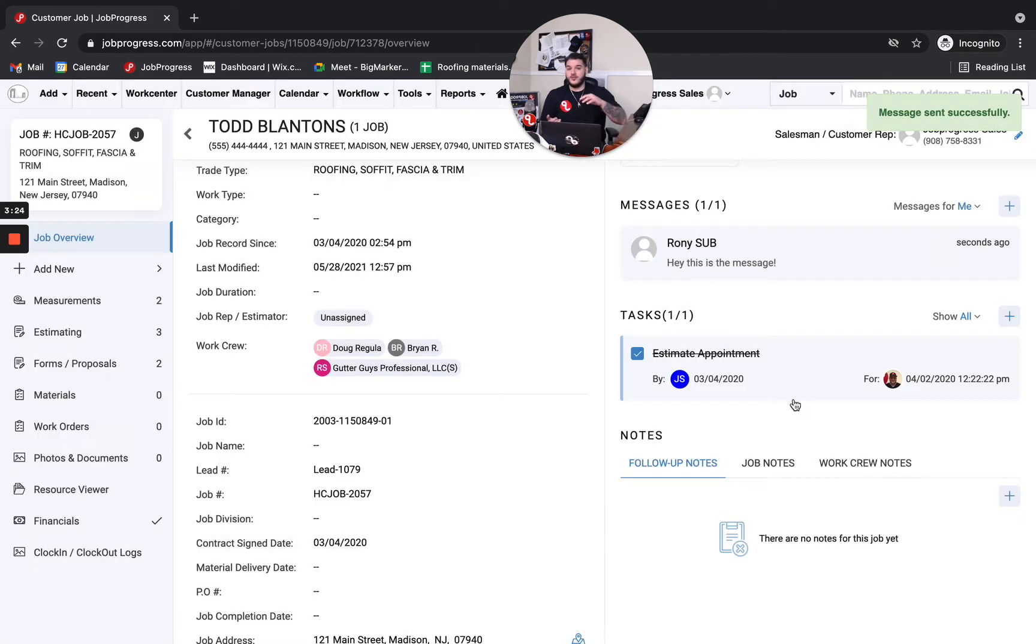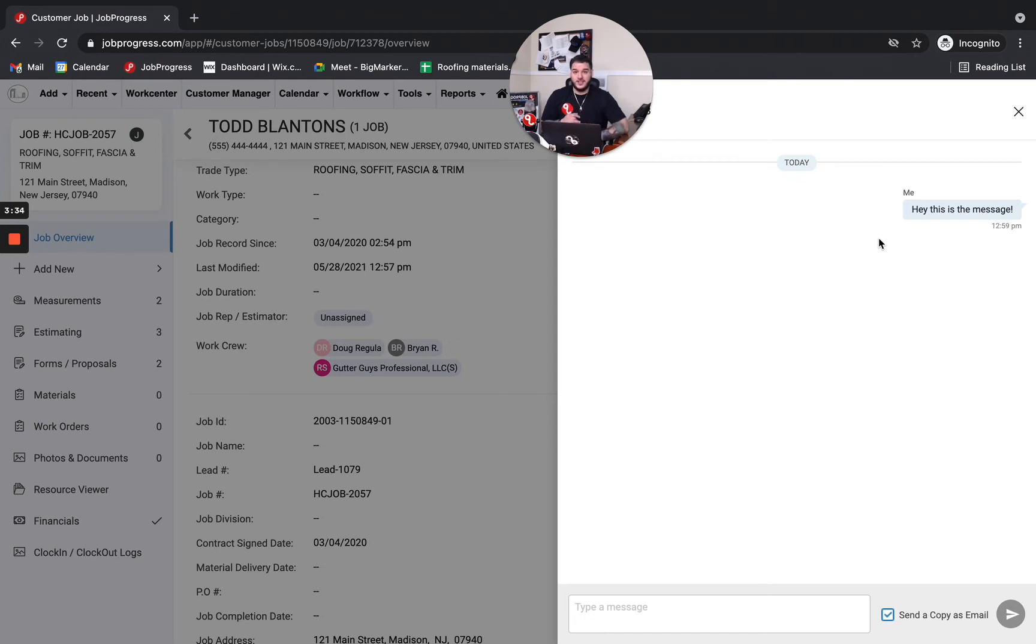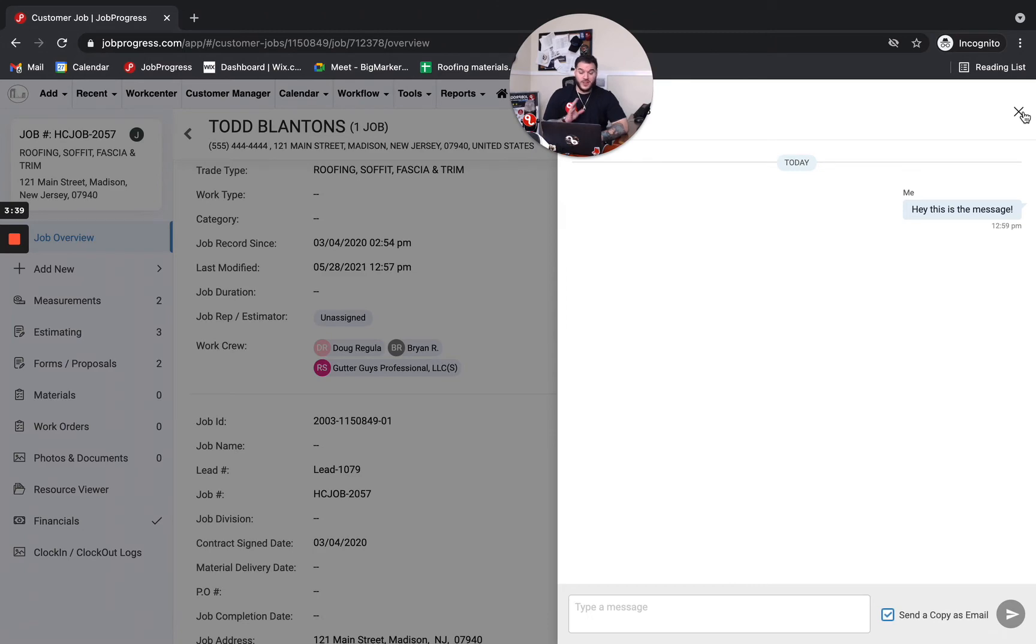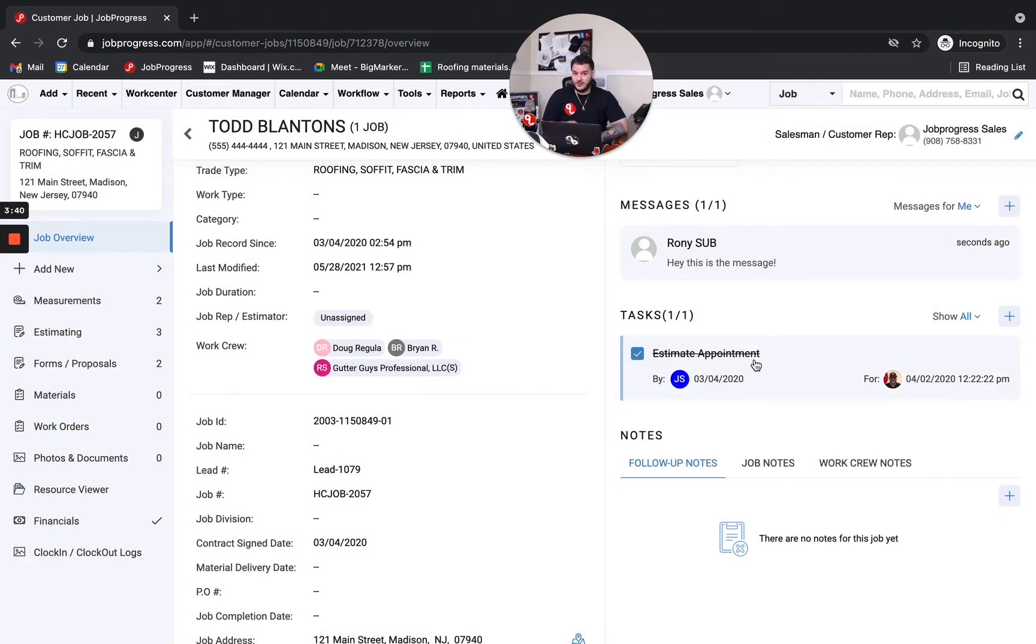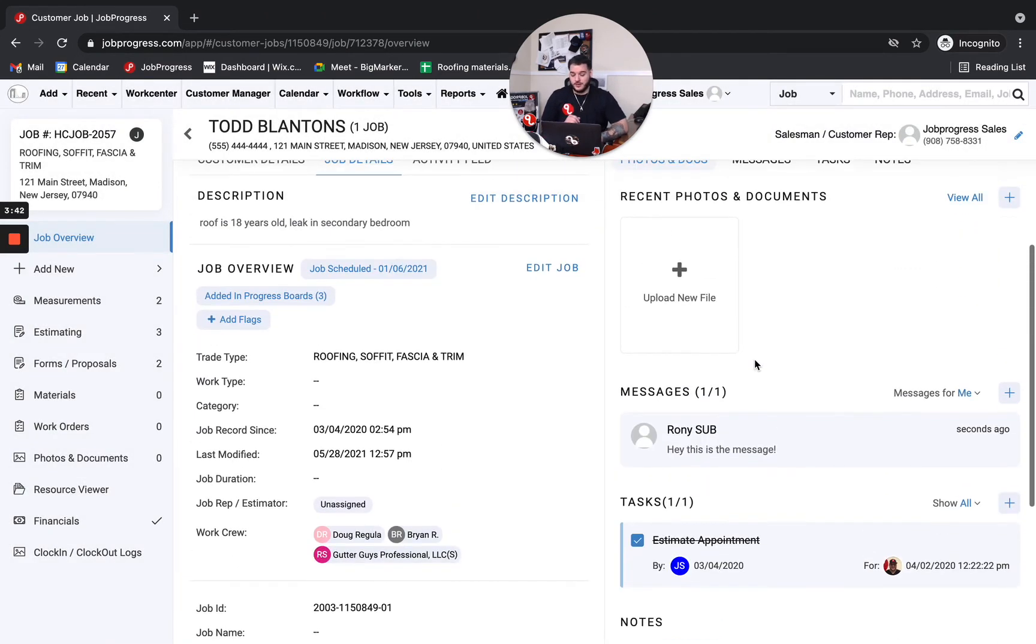So again, whether I want to message just one individual or an entire team, I've got the ability to do so right through job progress. And inside this message, he's going to have that pop up immediately on his mobile device. He's going to get that also as an email. And now that correspondence is going to be able to flow back and forth with everybody attached to this job all at the click of a single button.